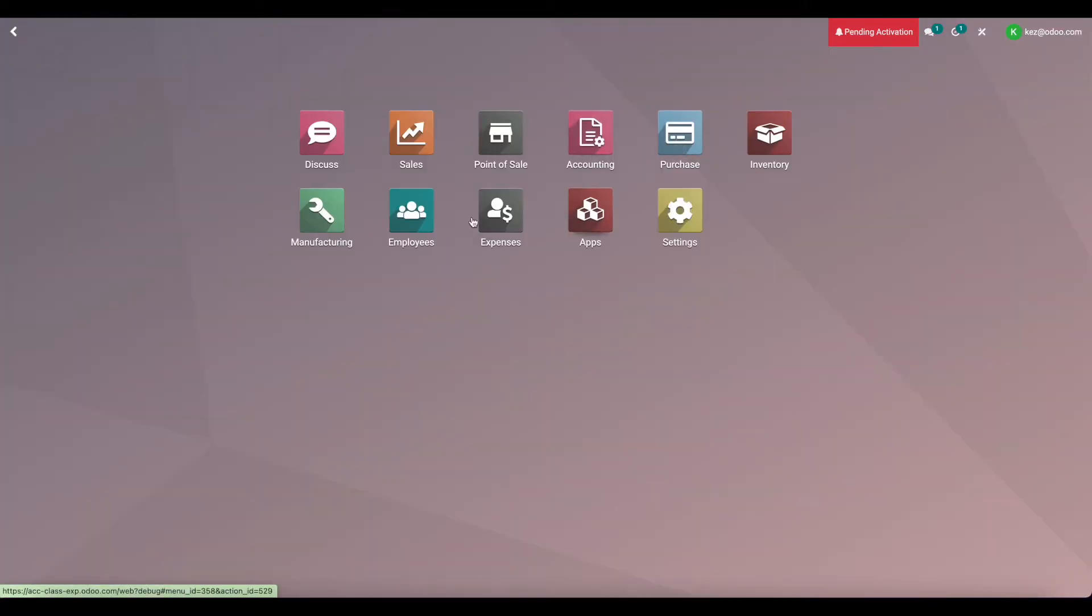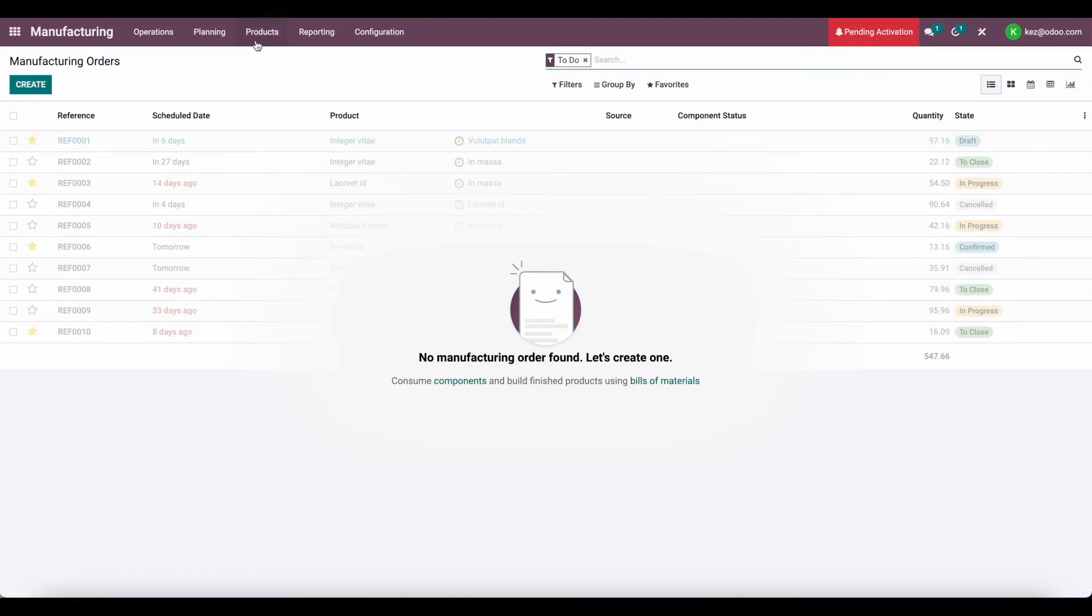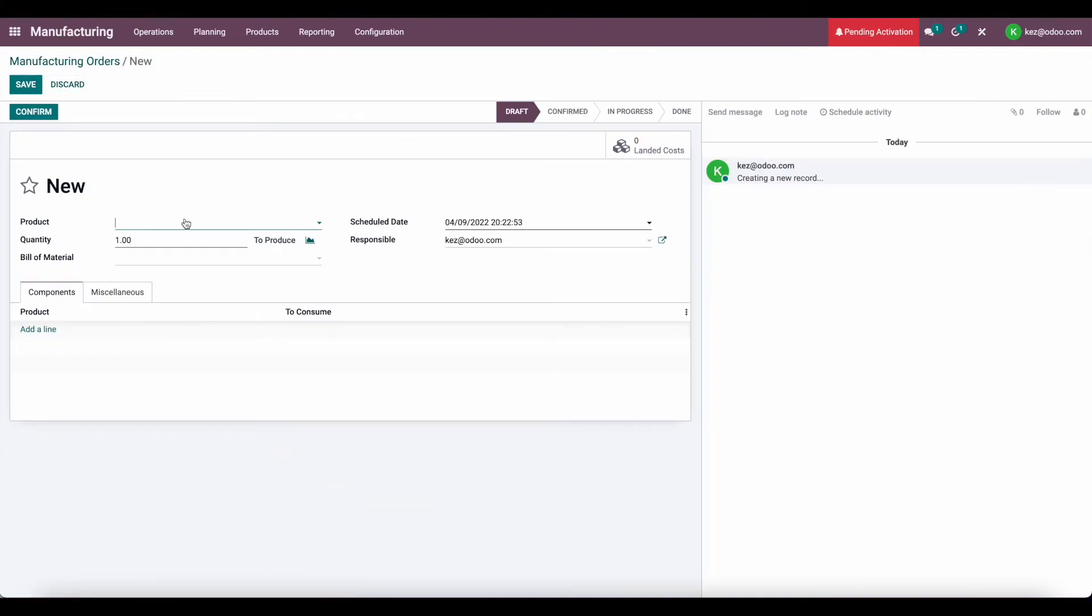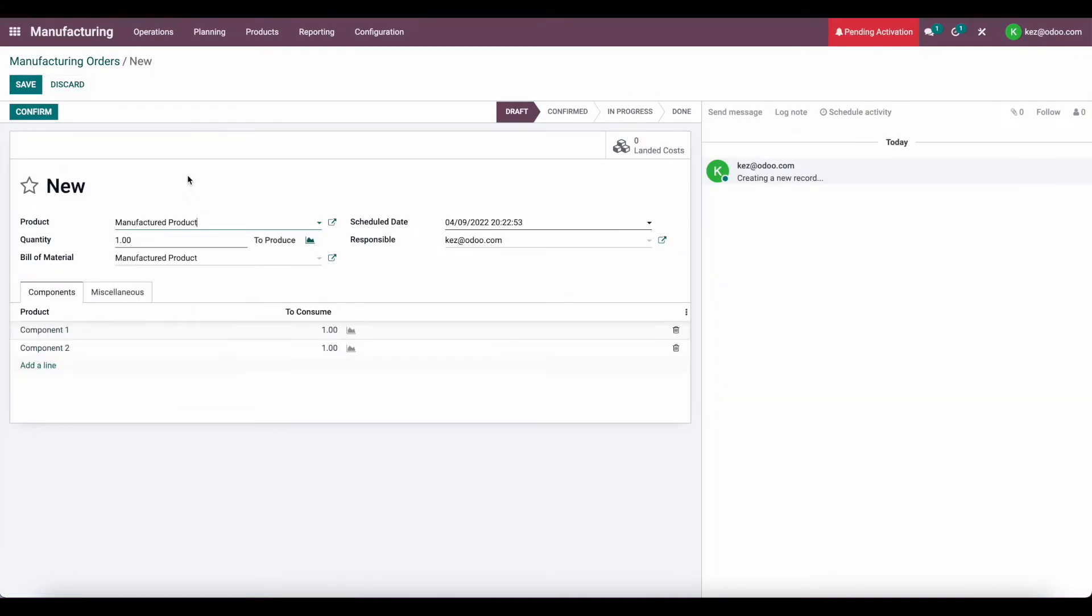Now in our manufacturing app, let's go and produce a manufacturing order. So we'll go to operations, manufacturing orders. We'll click create, and we'll add our manufactured product.